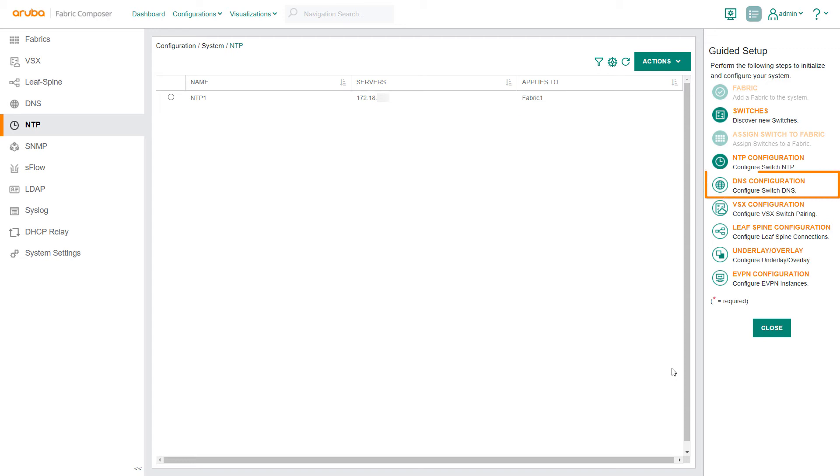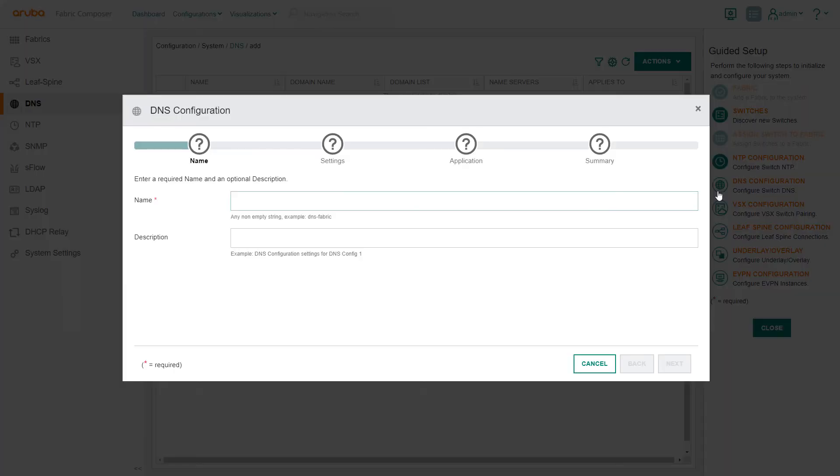Next, we will apply DNS settings across all fabric switches. Using the guided setup, select the DNS configuration workflow.